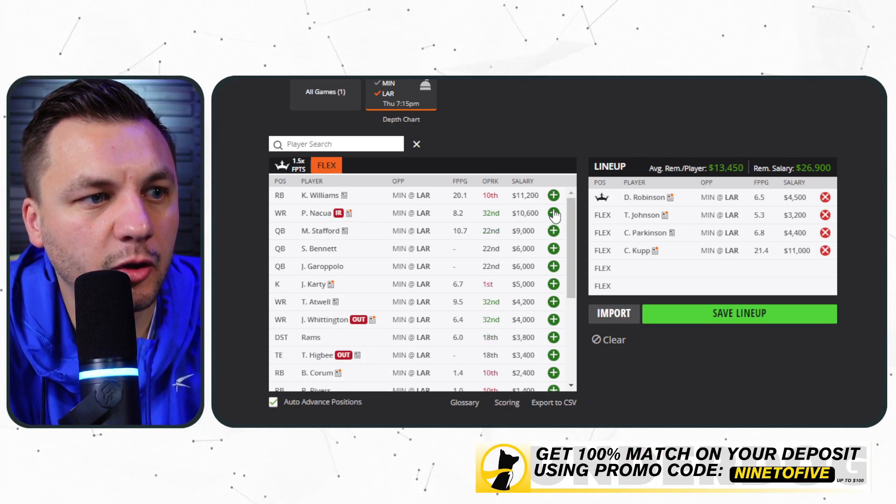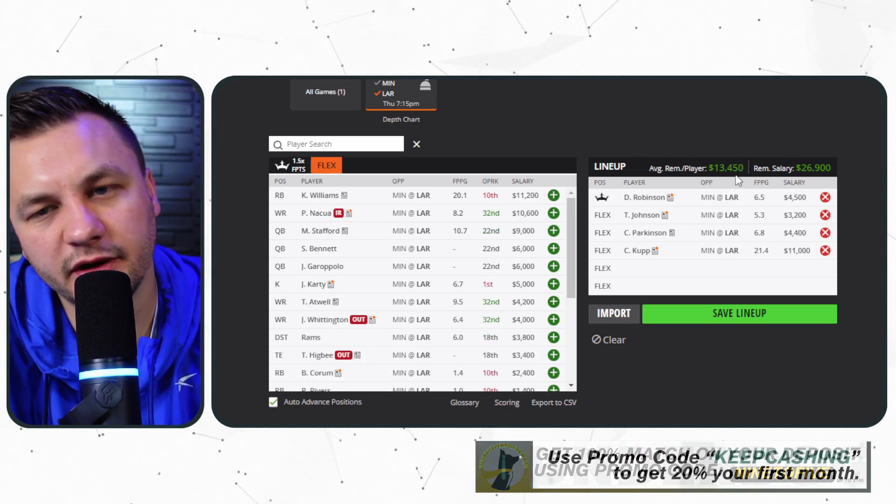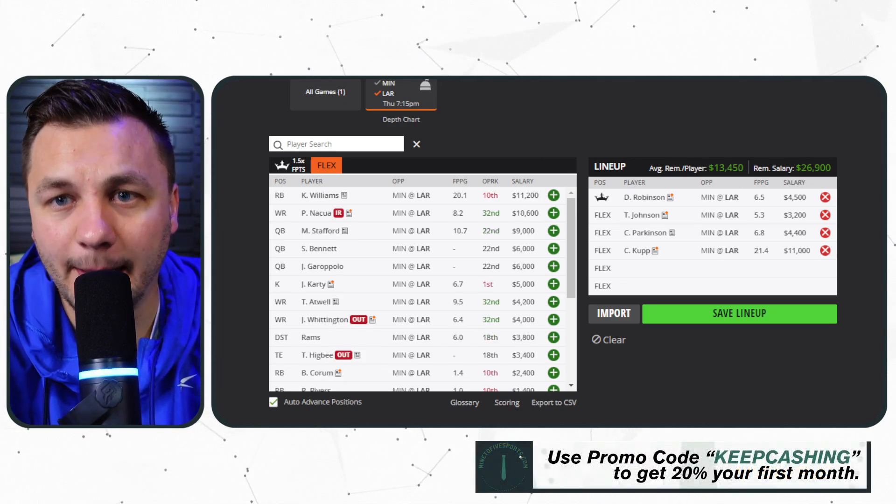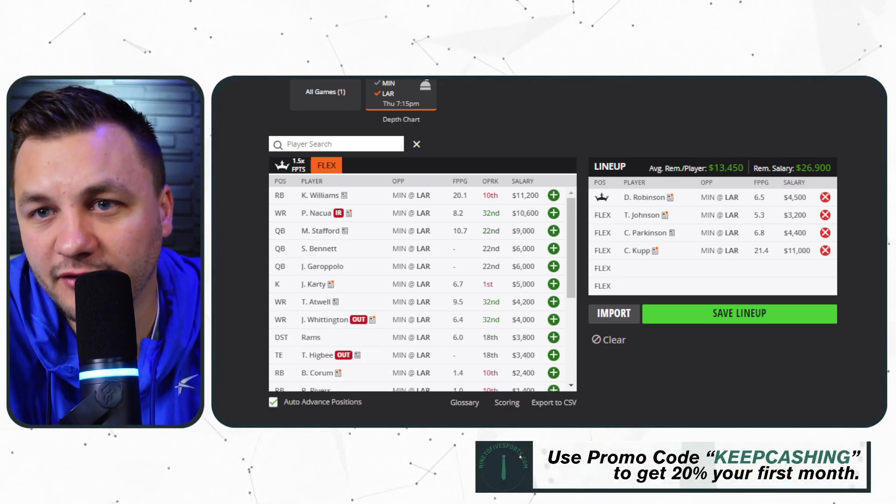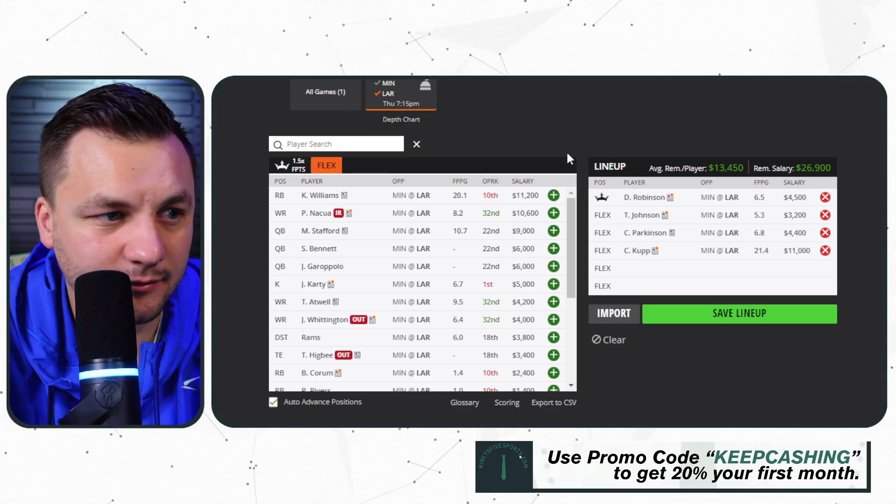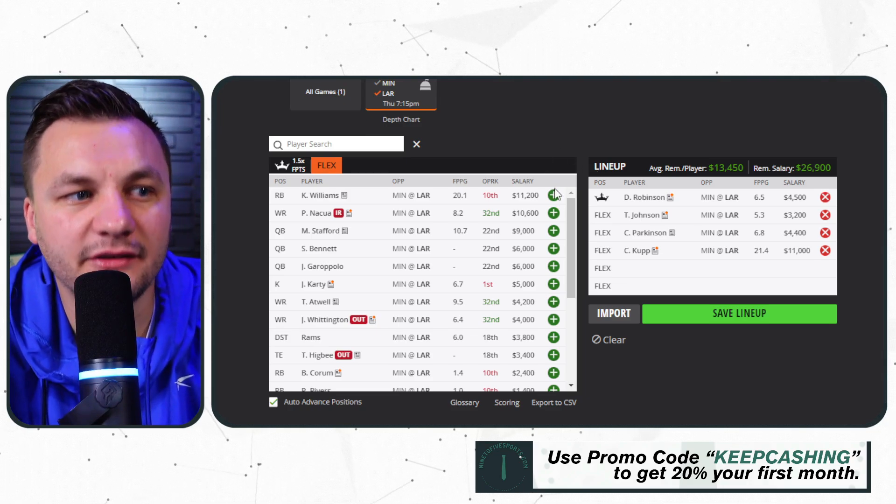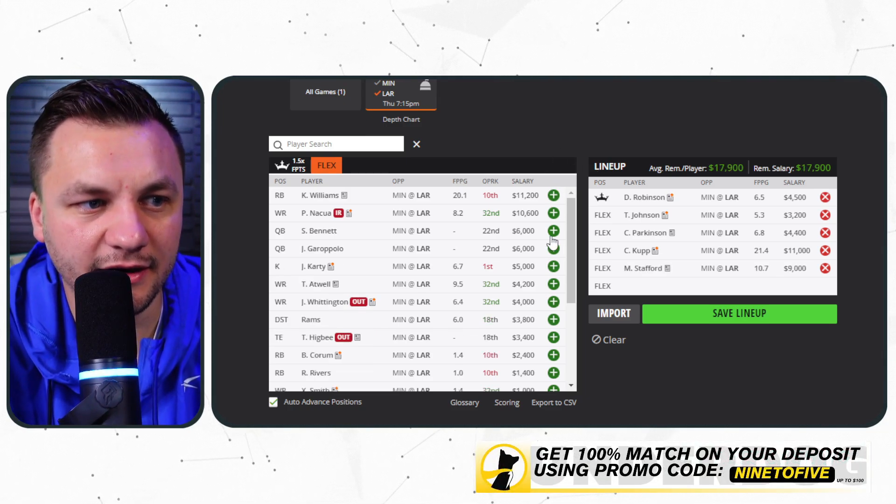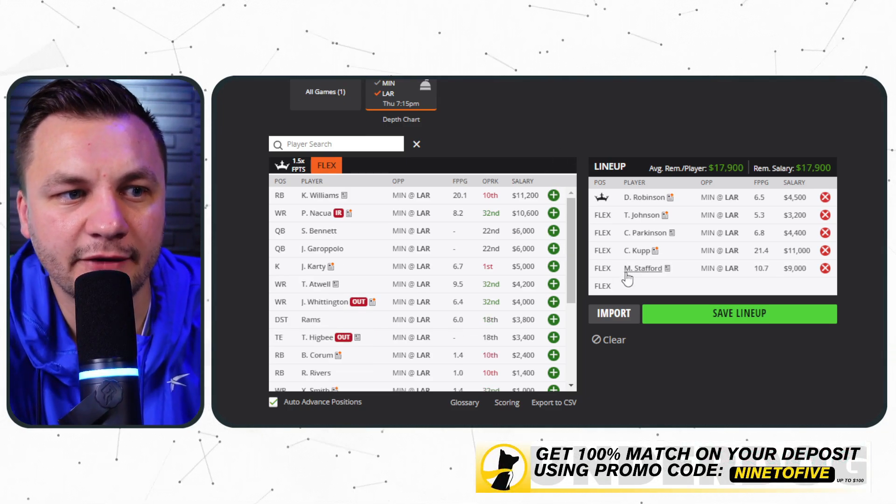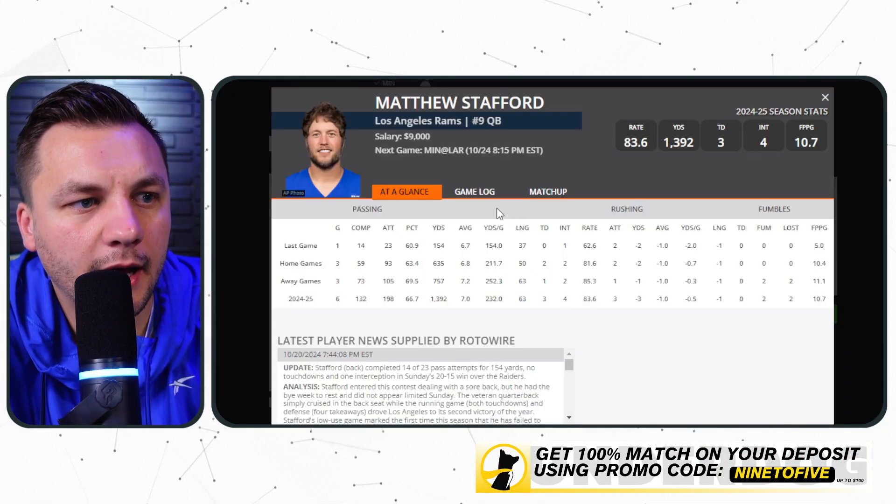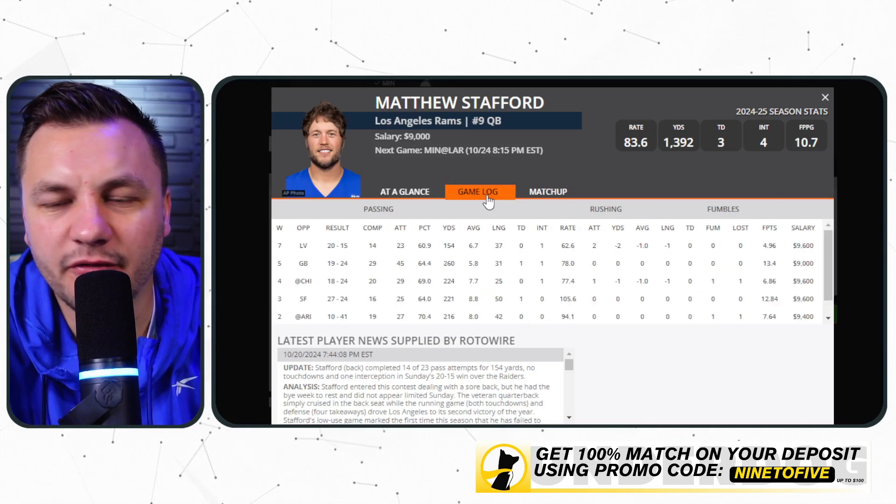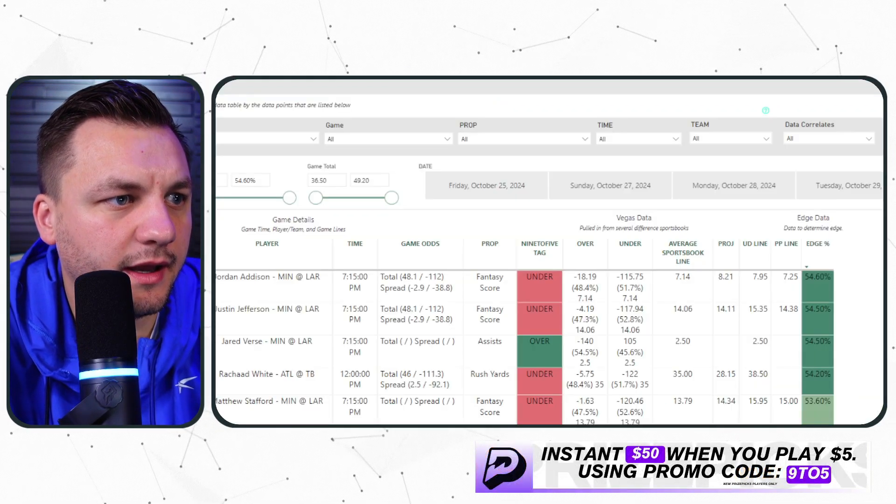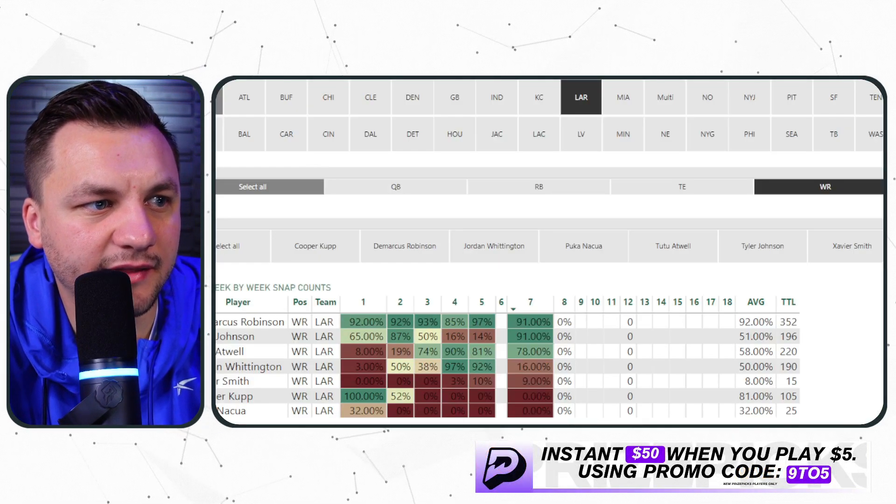So I like that. Cooper Kupp is going to be someone we're easily playing. If you can fit him into the captain spot I would obviously do that. He's to me the best player in the slate tonight. And then we can easily get to Matthew Stafford. He's projecting around 15 for a fantasy score.